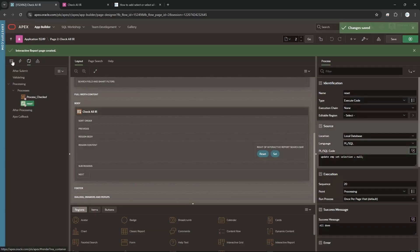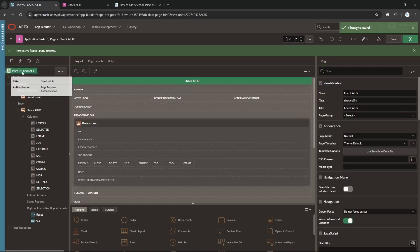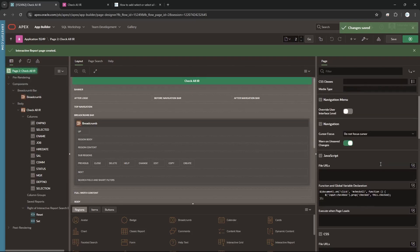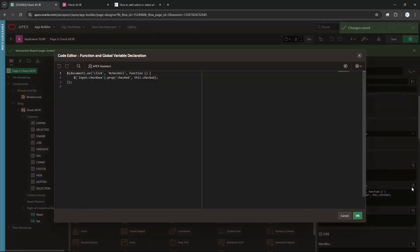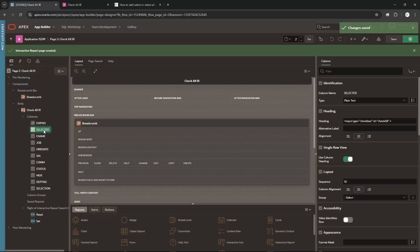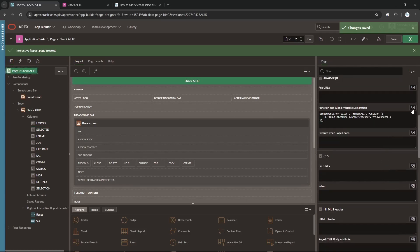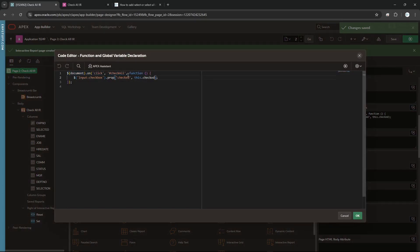For the JavaScript, click on the page properties on the right side and below you will get the 'Function and Global Variable' section. Click this. As I mentioned, in the heading of that column I set id equal to 'checkAll'. Let me copy this and show you once more — this is the 'selected' column heading where I use that ID. I will copy it from here and use it in the JavaScript.